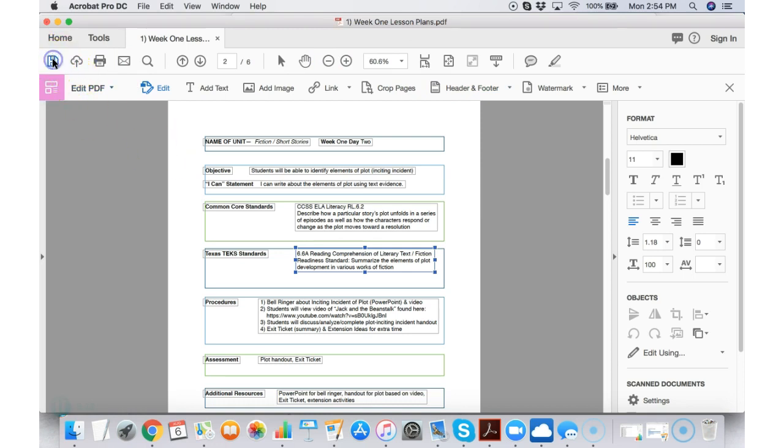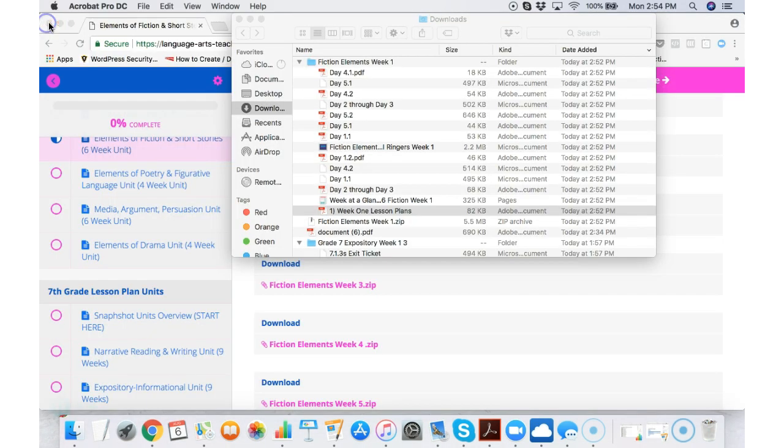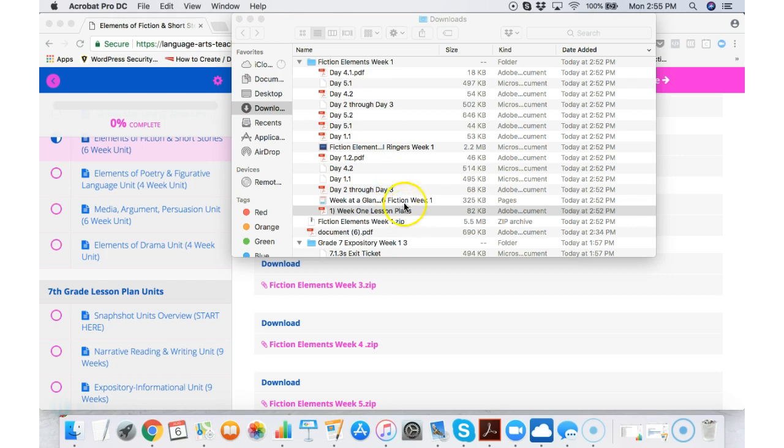But as far as the lesson plan pages go, these right here, there are different ways to use them. Some teachers merely use them as a way to copy and paste the elements that they need for their purposes.